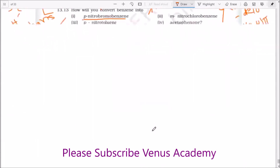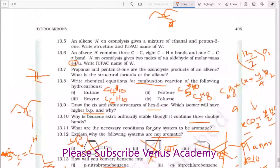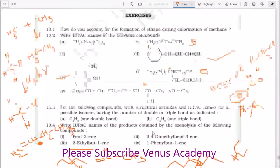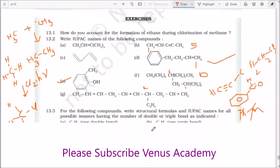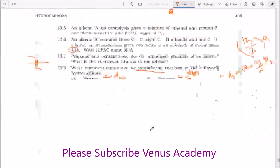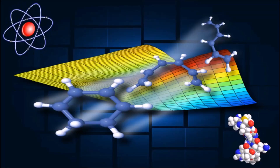Dear students, please write your comments or questions if you have any doubts during these exercises, and I will answer them after the video. I have explained all alkanes, alkenes, and alkynes in detail on the whiteboard and aromatic compounds from this textbook. Please write your comments, don't forget to click the like button, and subscribe to Venus Academy for more videos on chemistry. Bye students — we will meet again with a new chapter. Have a nice day.